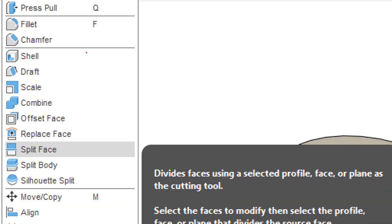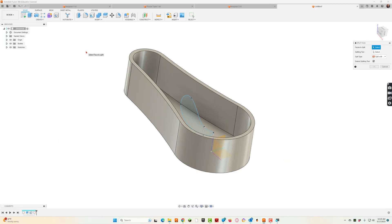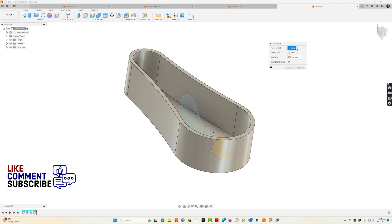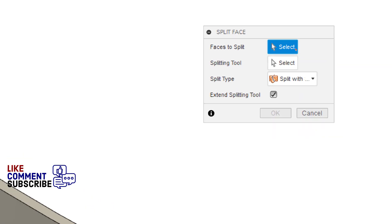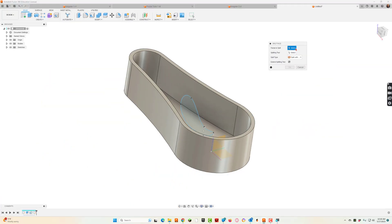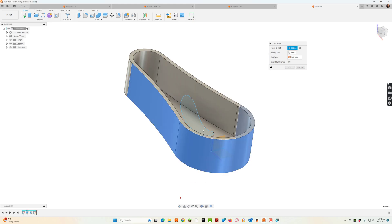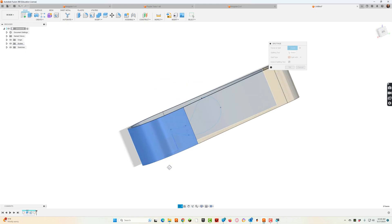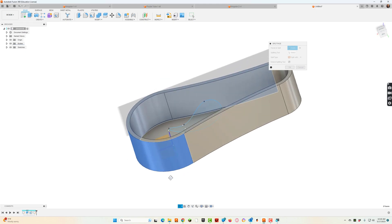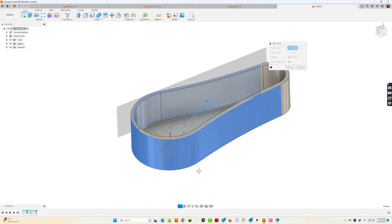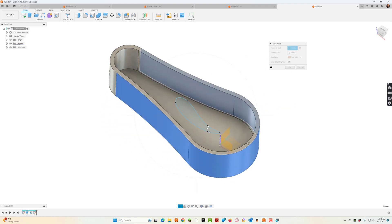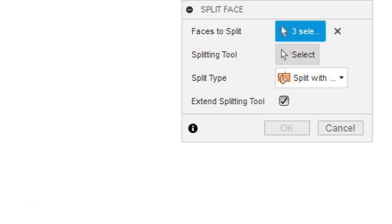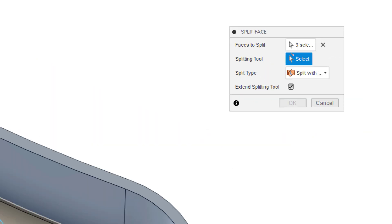So I'm going to click split face. First thing it says, what face do you want to split? So I'm going to say give me this one and this one. While I'm here, I'm just going to come over here because I want it on both sides. I'll click that one. All right, so I've got all my faces.